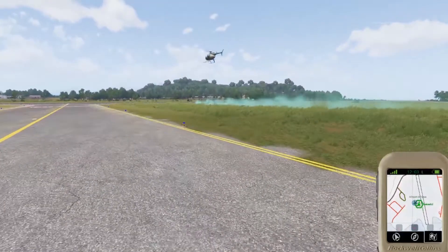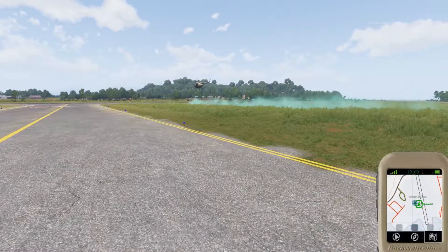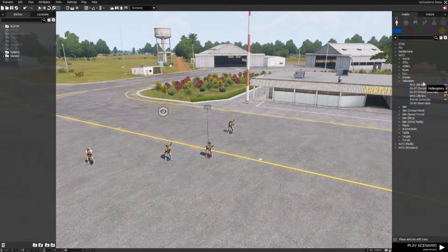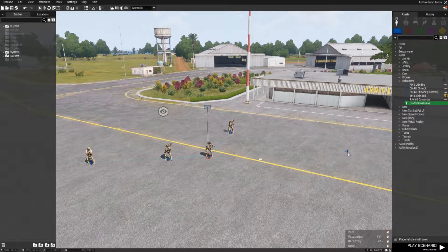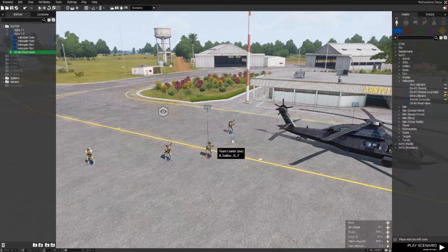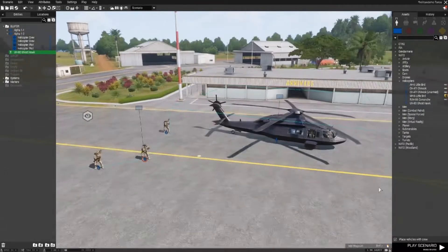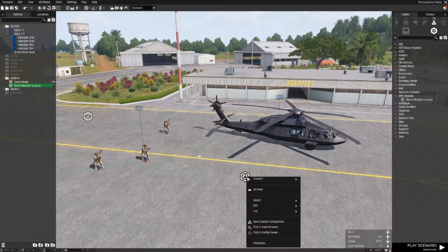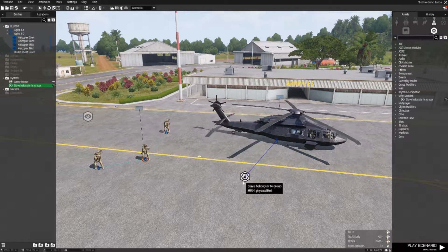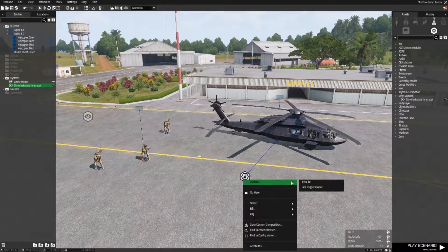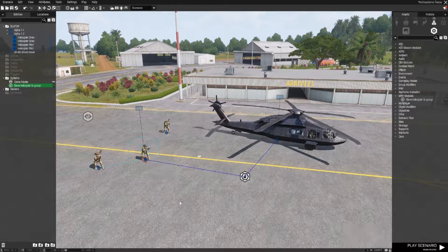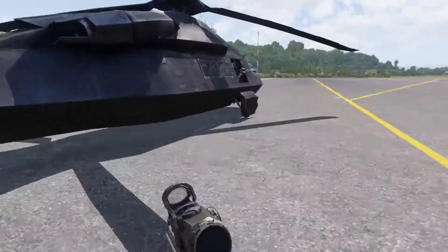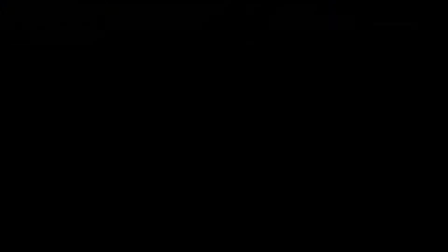There is another way to use helicopters, which is to place them in the editor and sync them to a group. In the editor, you create a helicopter in a different group from the group that will control it. You then go to the modules and use the HeliTaxi module, syncing it to the helicopter and to the group. Very important: the group has to be outside the helicopter at the start of the mission — everything inside the helicopter will be considered part of its crew.